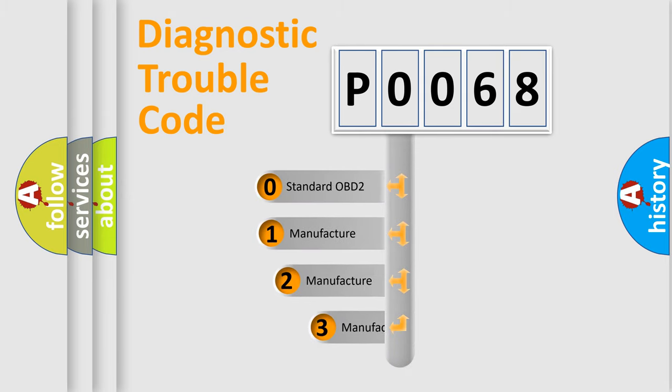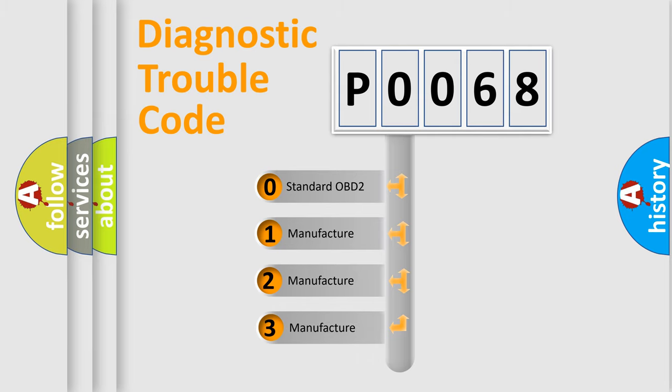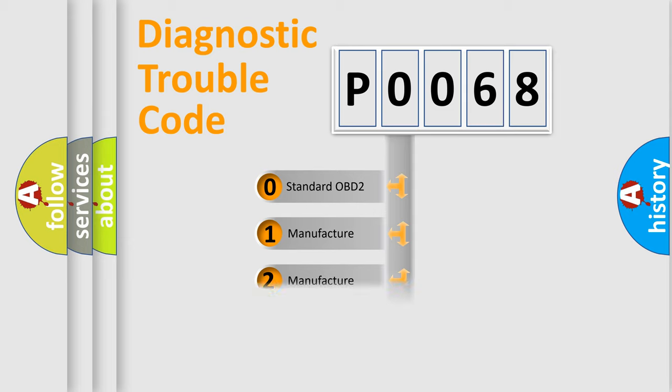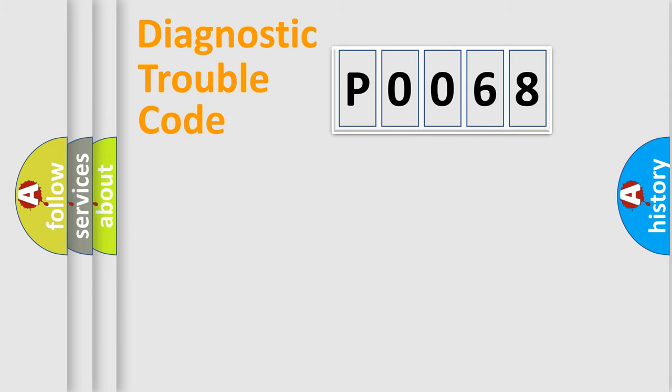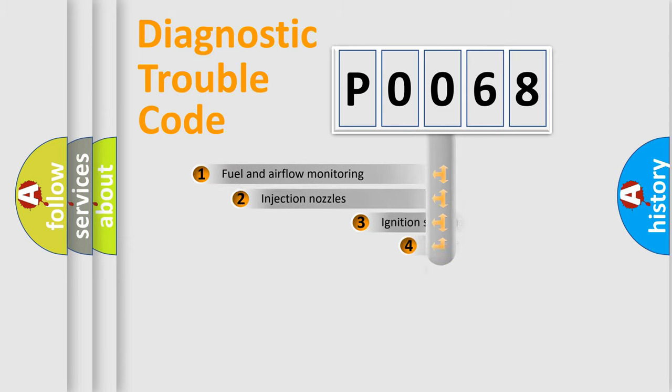If the second character is expressed as zero, it is a standardized error. In the case of numbers 1, 2, or 3, it is a more specific expression of the car-specific error.